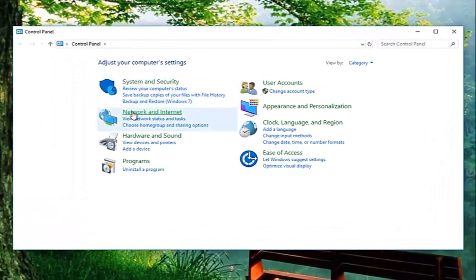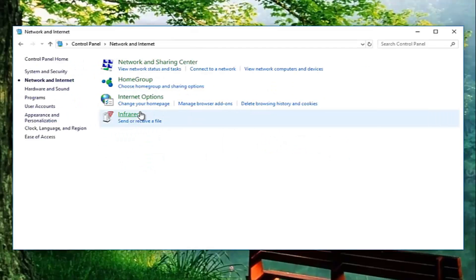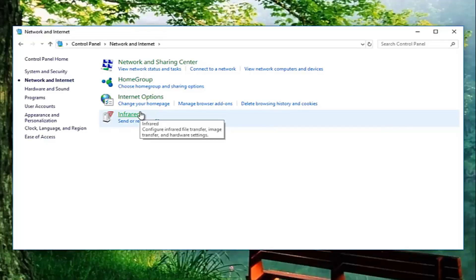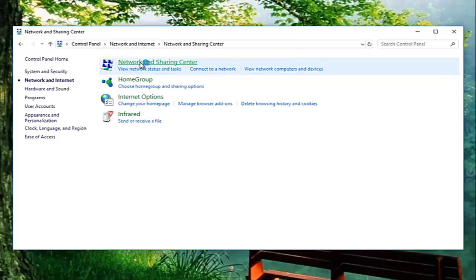Now you want to left click on the area that says network and internet by left clicking on it one time. Now that you have done that, what you want to do now is go up to network and sharing center and left click on that.